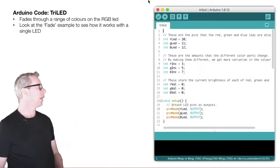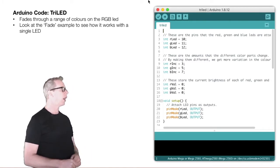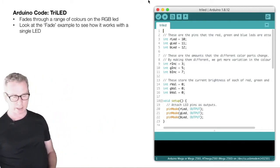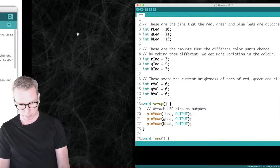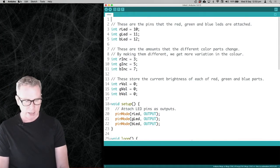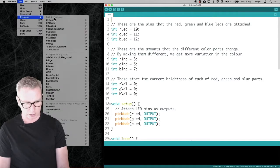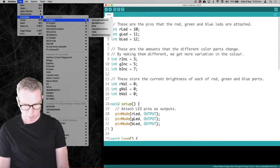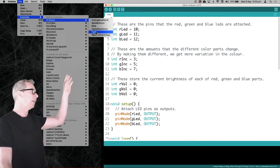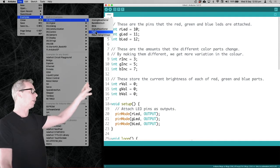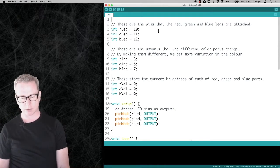In the Arduino code editor I'm going to load up some code to light up a tri-LED, a three-color LED. I'll make this code available so you can load it up as well. This is the tri-LED example, and it's based off the examples section — go to Basics and there should be one called Fade. That shows you how to fade a single LED in and out. I've just adapted that code so it works with a full-color LED.